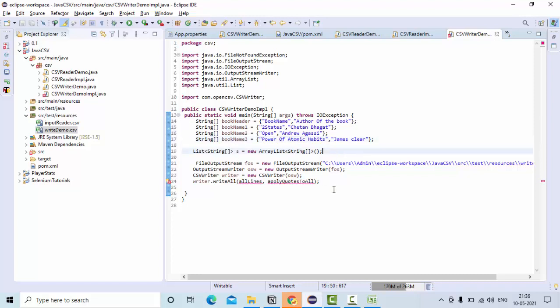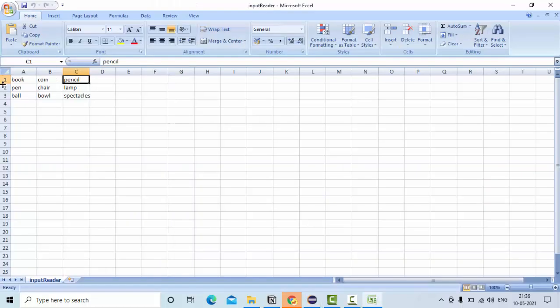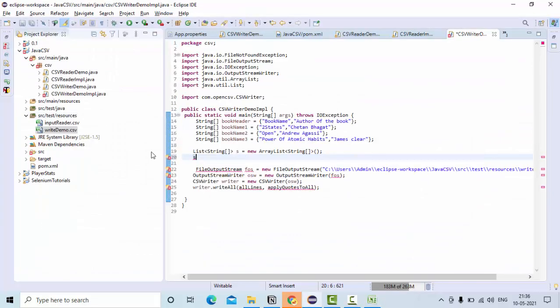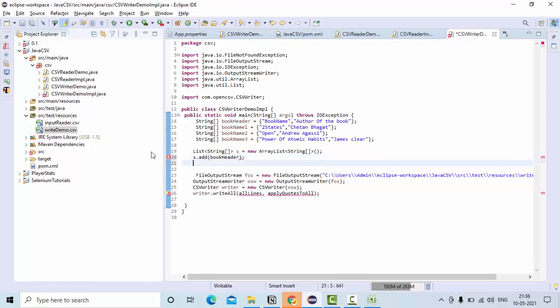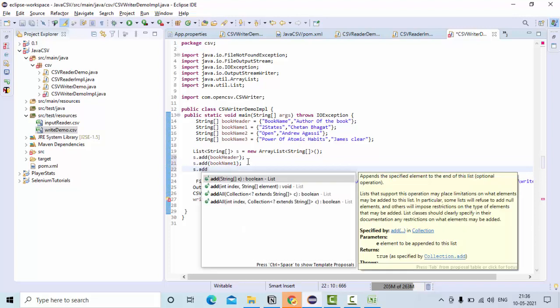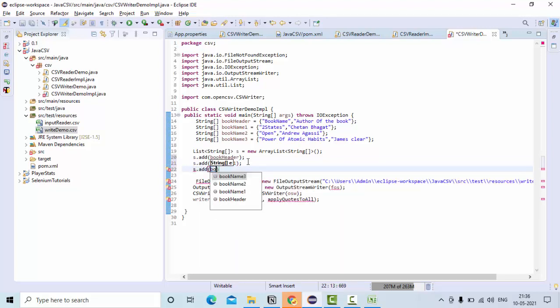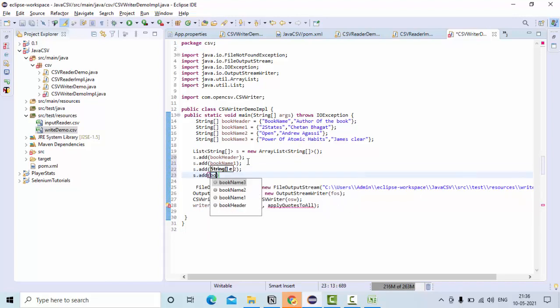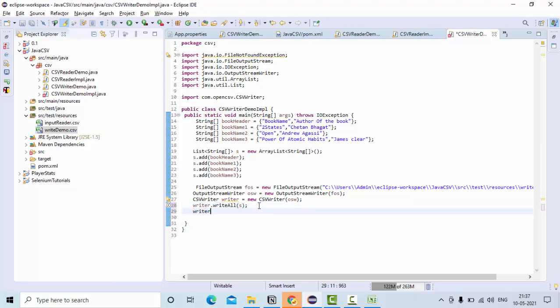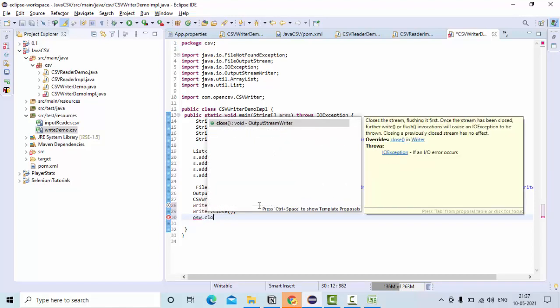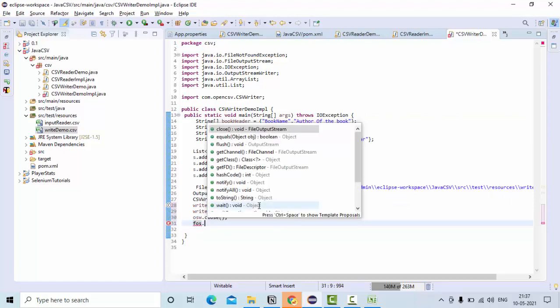Now I can have the rows one after another using s.add method, that means list add method. First let me add book header first row, then second row would be book name. This data I am going to add it here, that's it. So once you have written the data to the CSV file, you need to close your CSV file, then you need to close your OutputStreamWriter as well, then you need to close your FileOutputStream as well.